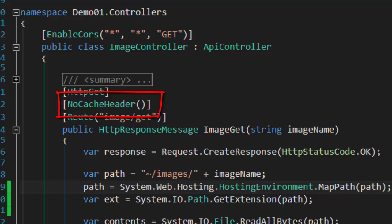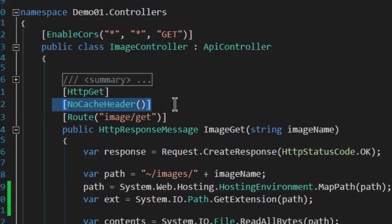ASP.NET MVC has something us Web API 2 developers would really like: a nocache header, just like this one here. Unfortunately, there isn't a native one for Web API, but it's pretty straightforward to build your own and use it on your code.